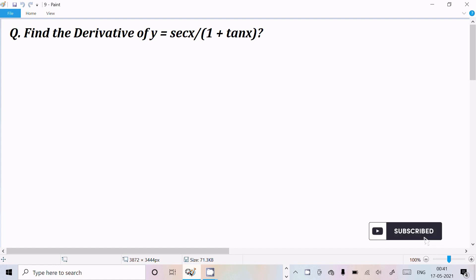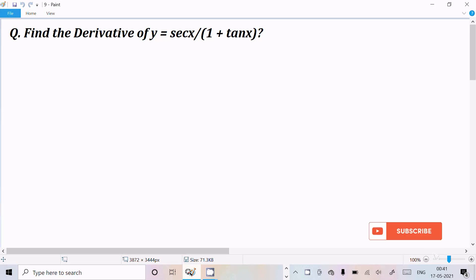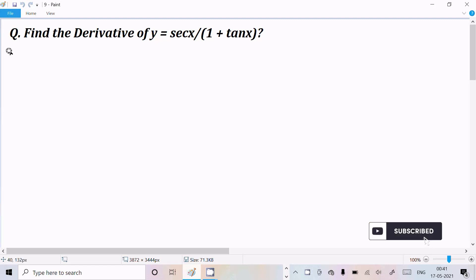Hello friends, in this video lecture I am going to find the derivative of sec(x) divided by 1 plus tan(x), or we can say, calculate the differentiation of sec(x) divided by 1 plus tan(x).